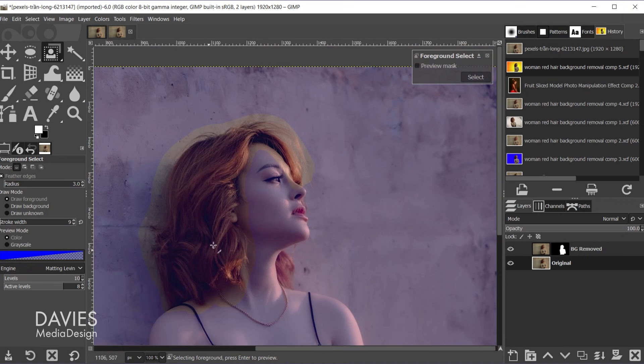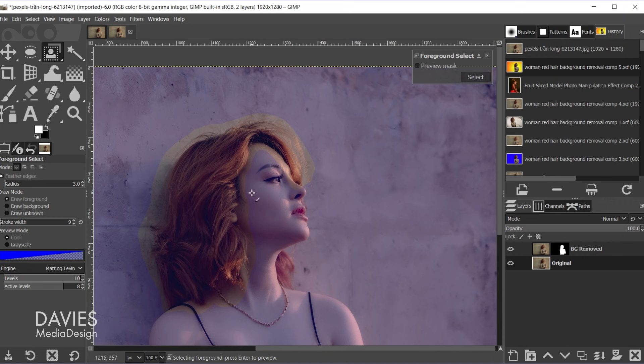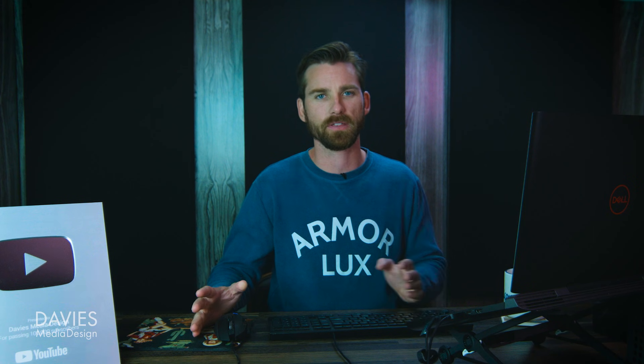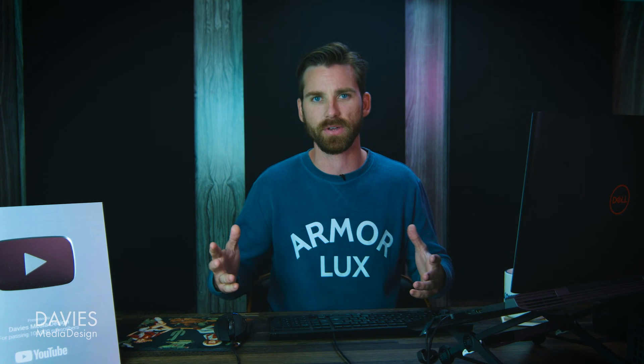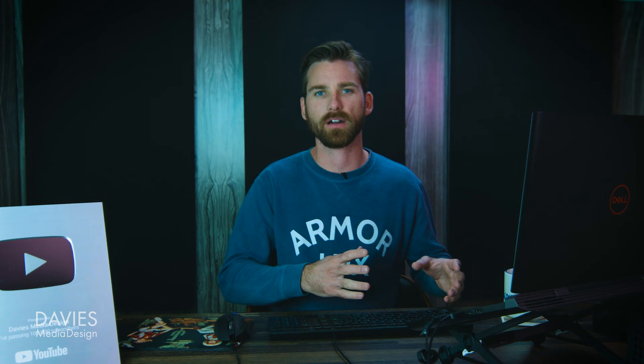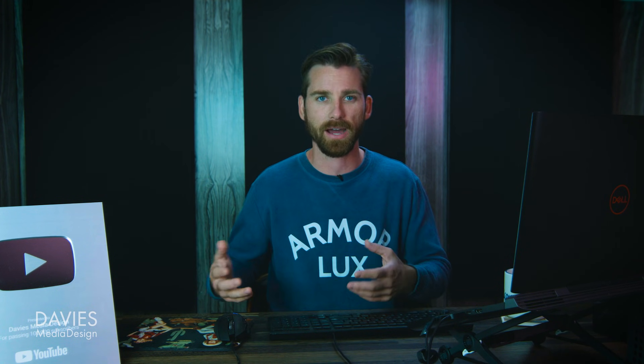But that's just going to make it much easier for GIMP's algorithm to detect the hair versus everything else. Anytime you include less colors in here it just makes it easier for the algorithm. So that's what we're doing. We're separating the colors of the hair from the rest of the body.